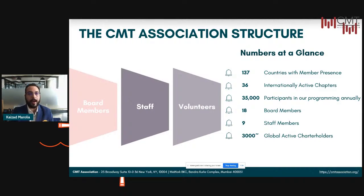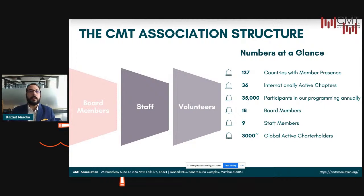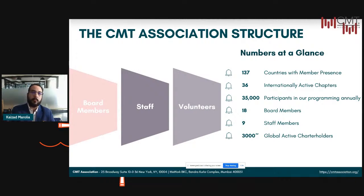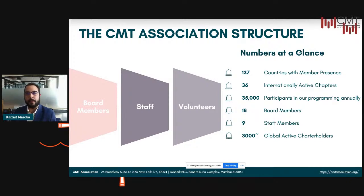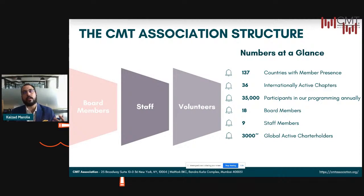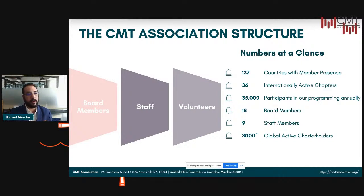The remaining seven are all based out of New York and we oversee the entire globe's operations. We have over 3,000 active charter holders, and this number has gone up substantially. A small group of these active charter holders actually work as volunteers to further the cause of technical analysis and the CMT program within their respective regions, whether working towards the member ecosystem or working externally towards employers and advocacy.